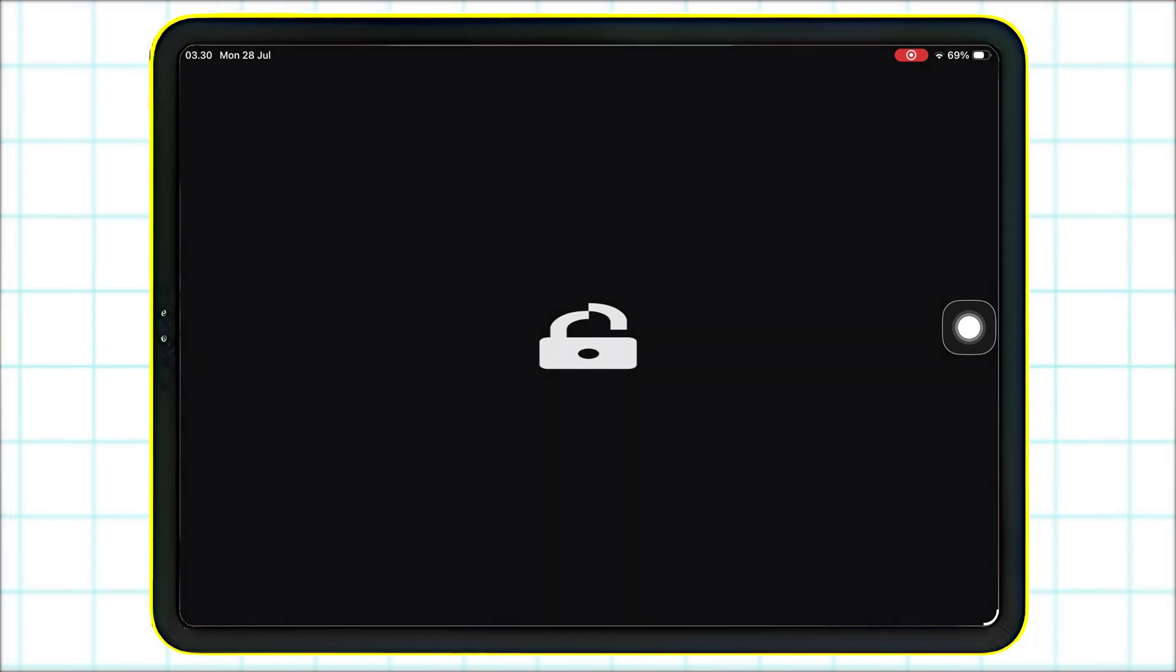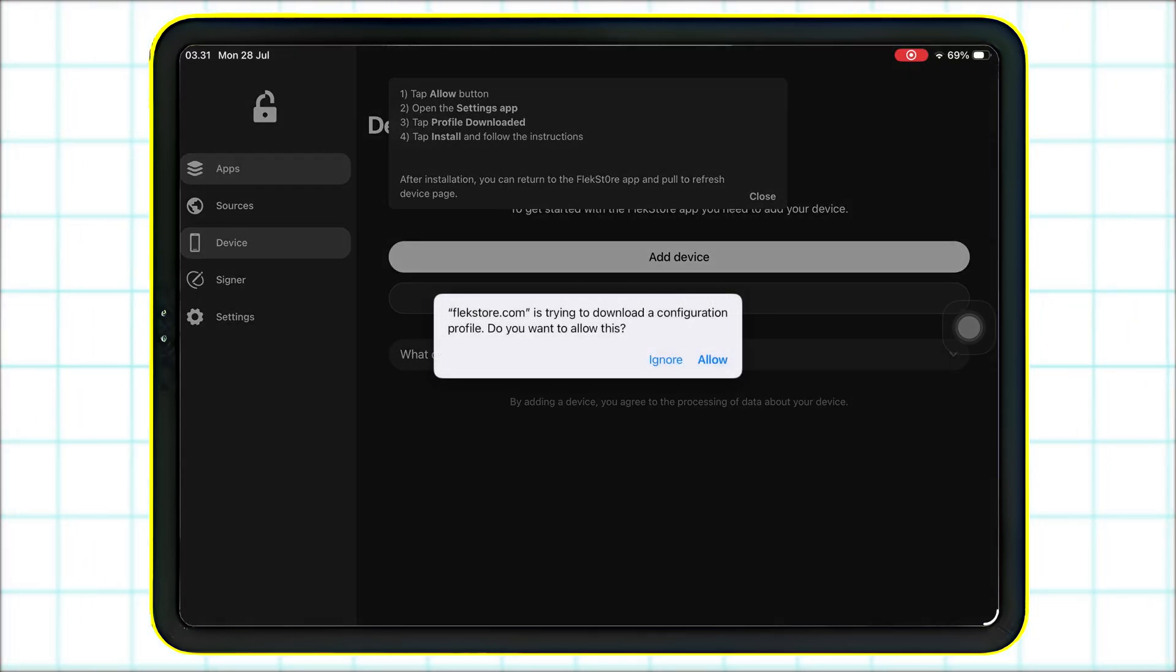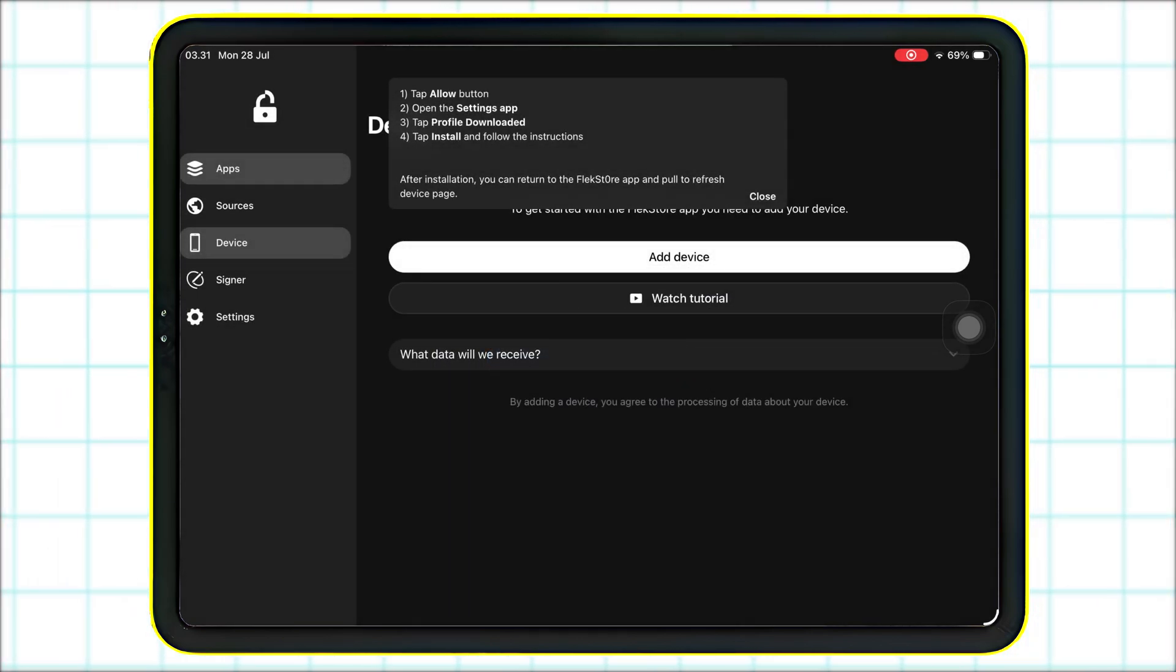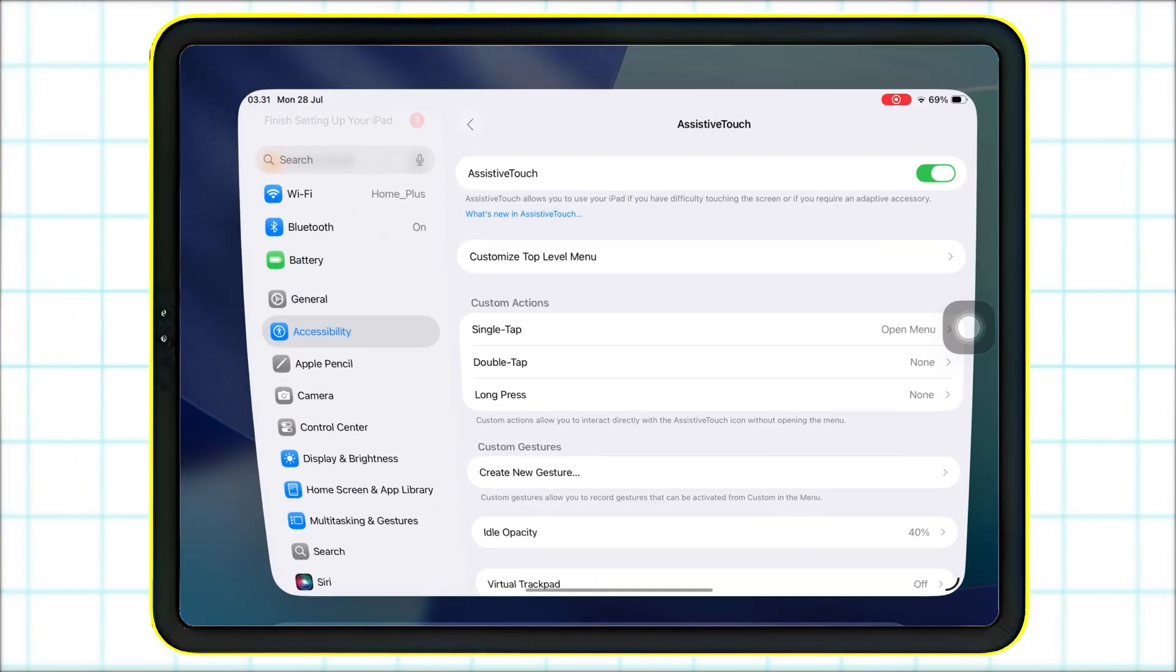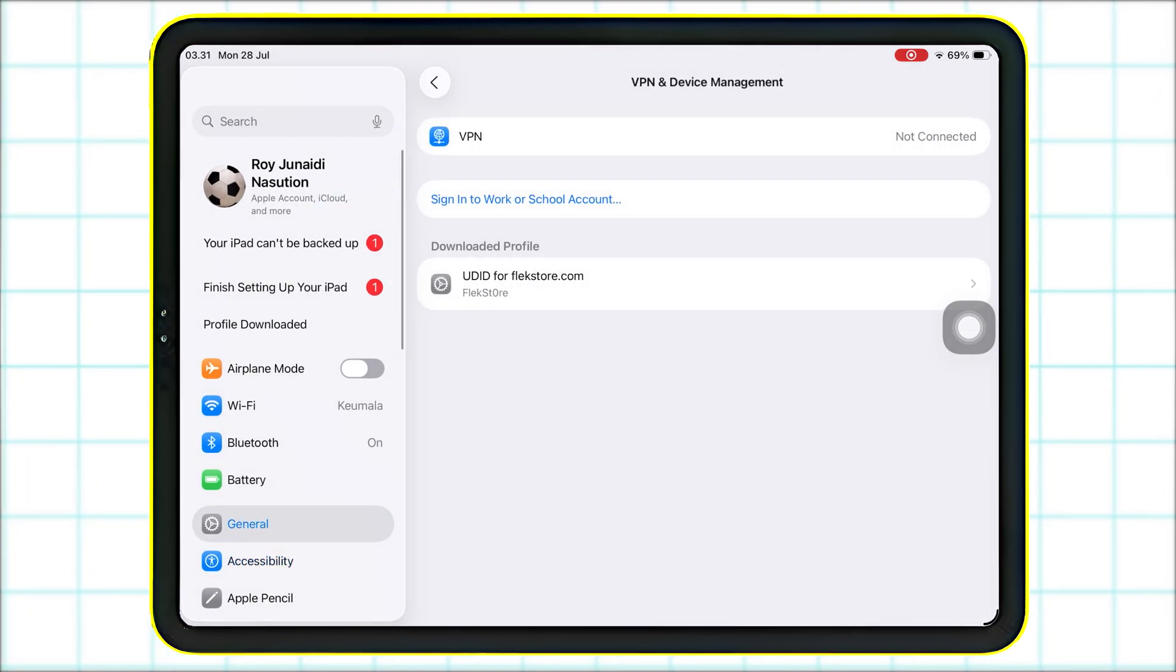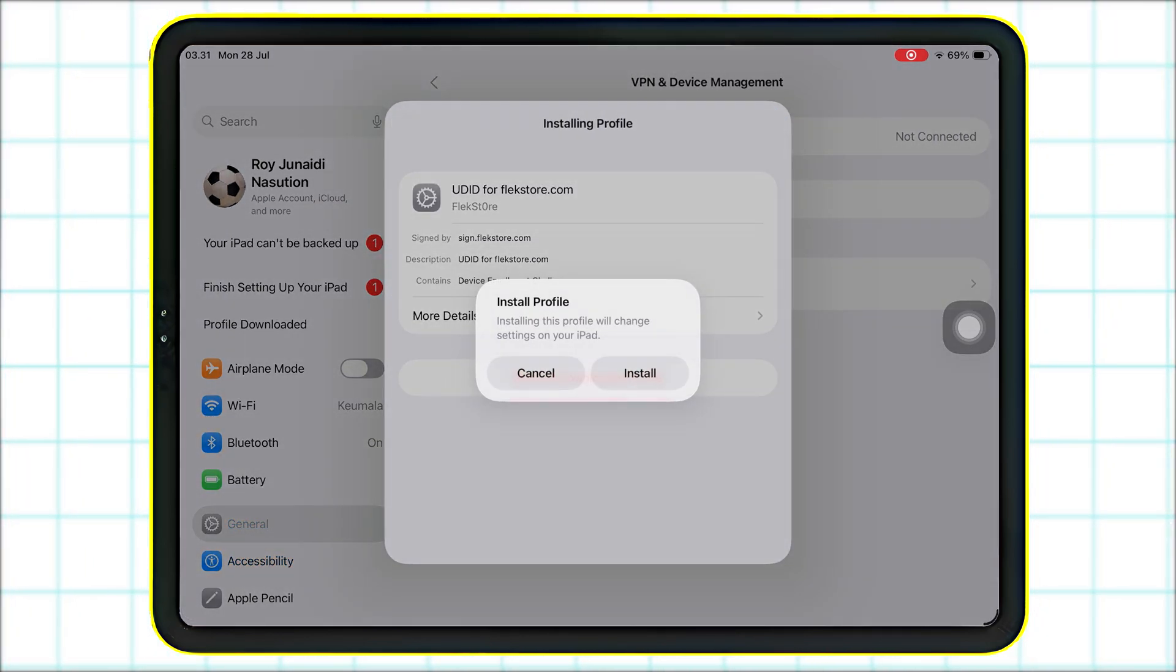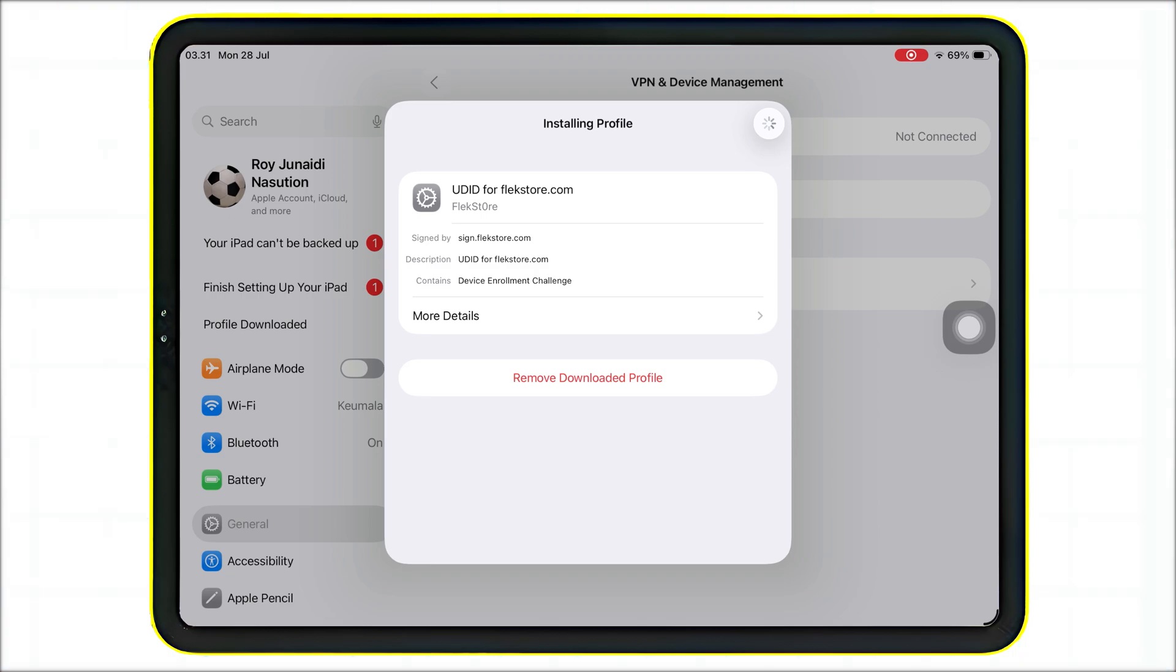Before installing the apps on FlexStore, you must add your device first. Go to the Device tab and tap Add Device. Click Allow and install FlexStore configuration by going to Settings. Hit Profile Downloaded, then tap Install in the top right, enter your passcode, and confirm.